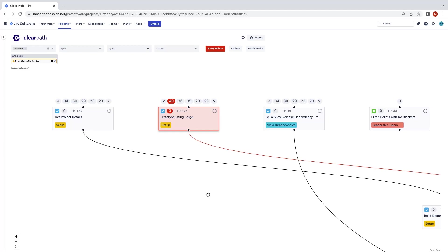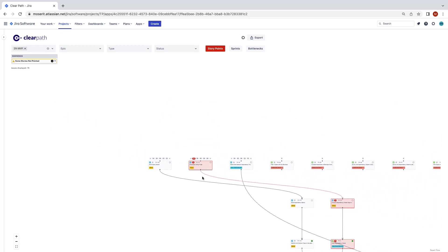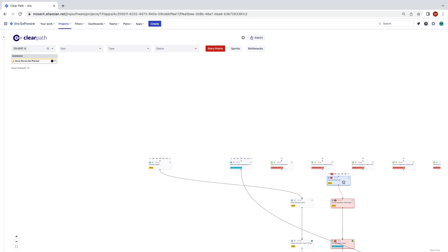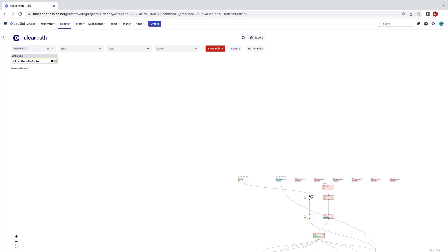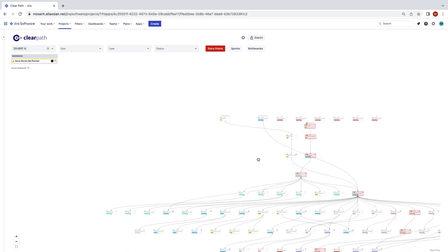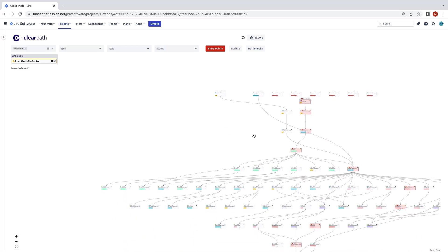For some projects, the critical path measured by story complexity is a better gauge of your technical risk than the critical path measured by minimum number of sprints.